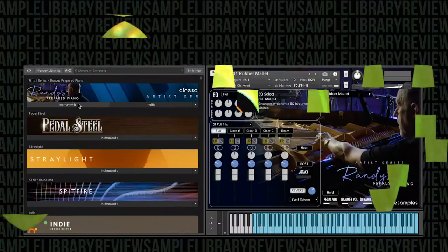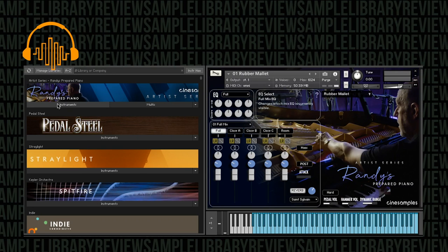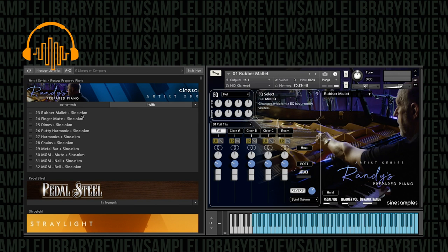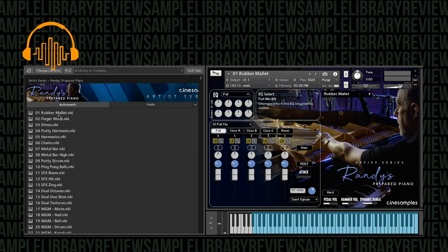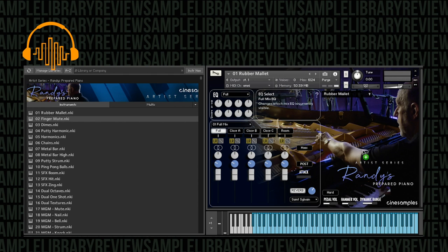Alright, I've got the library loaded in my libraries tab. You can see here it's a Contact Player instrument, comes with instrument selections with NKIs as well as some multis that includes layered performances and sine waves. Let's just go ahead and dig in. I've got the rubber mallets pulled up, let's have a little listen to this. Yeah, it's got a pretty interesting sound there. Very much you can hear the piano sound for sure, but it's got a whole new different kind of character.